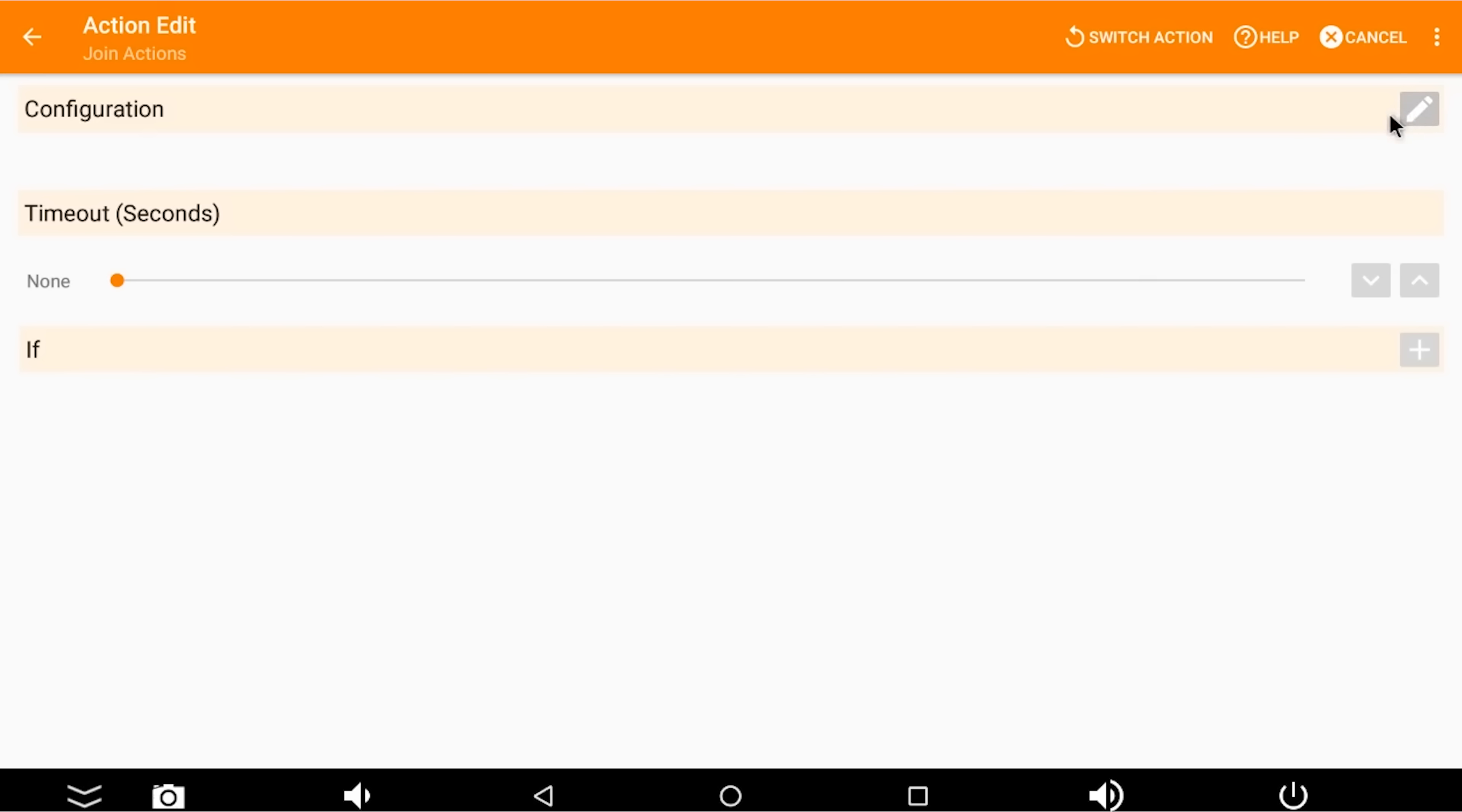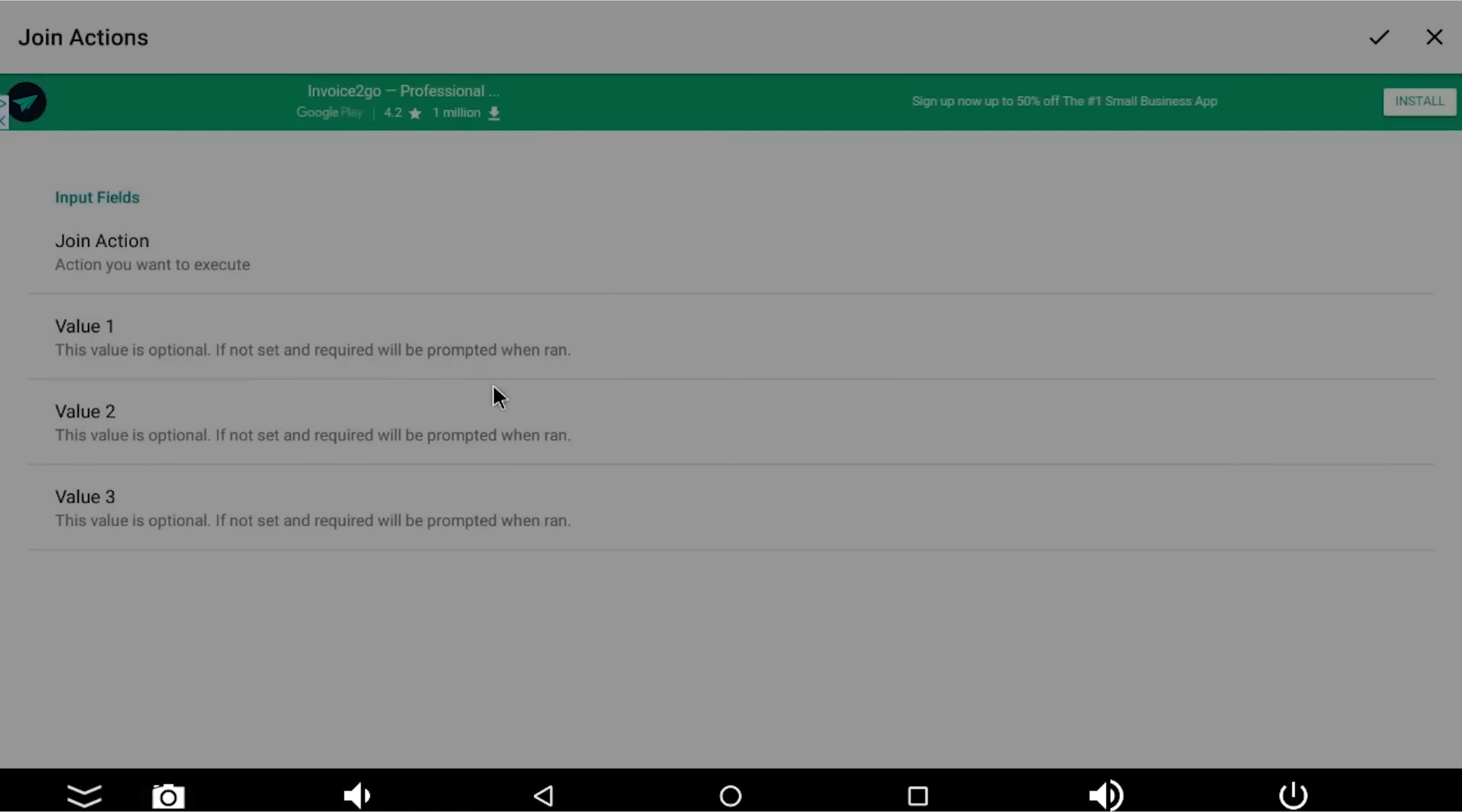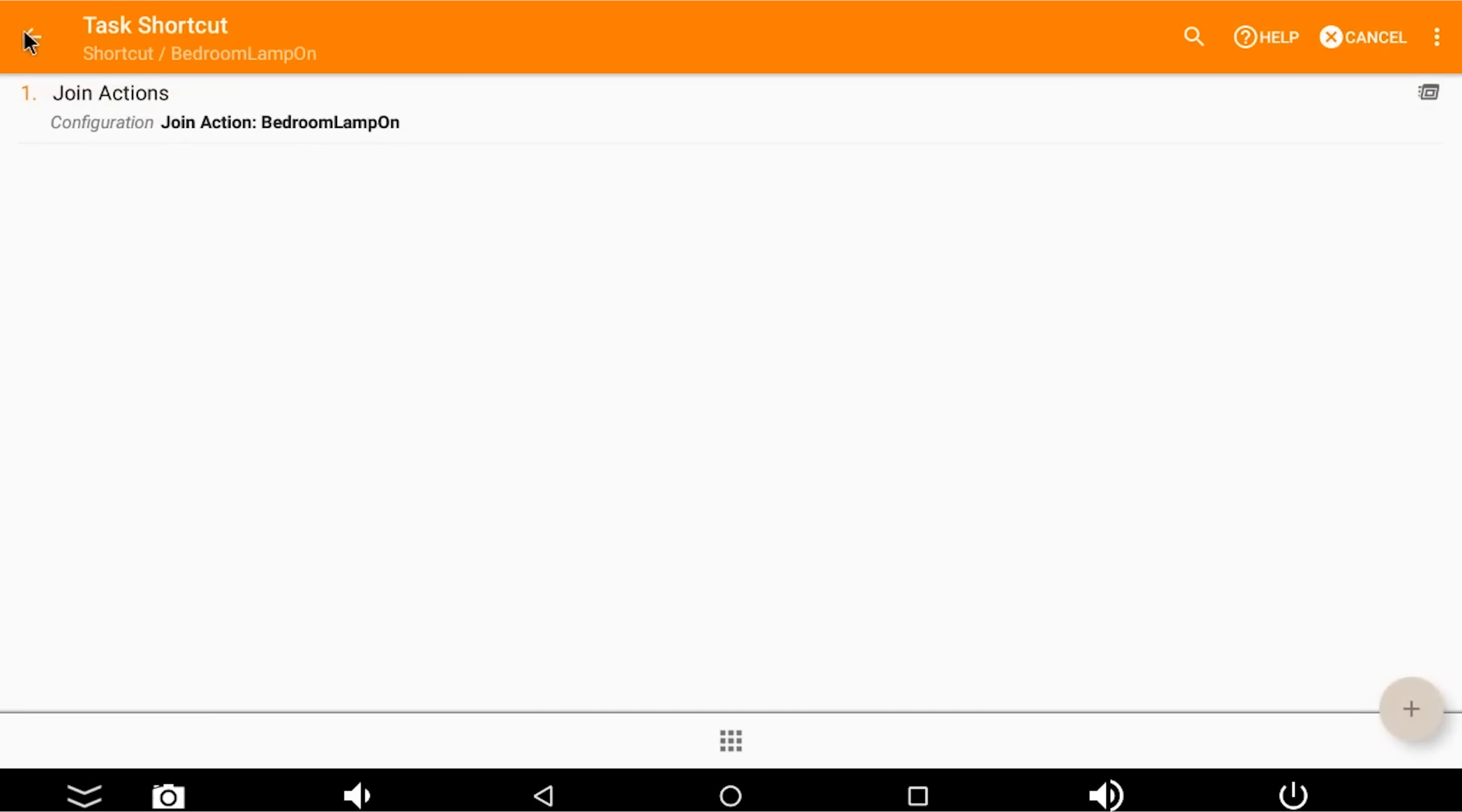And then you just press this little configuration button up here, join action, bedroom lamp on. Tick the box. Go back. And we now have a join action which is bedroom lamp on.